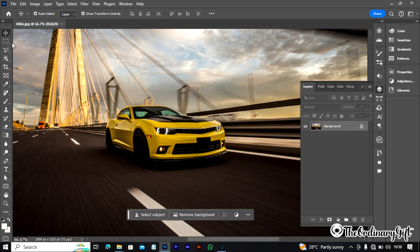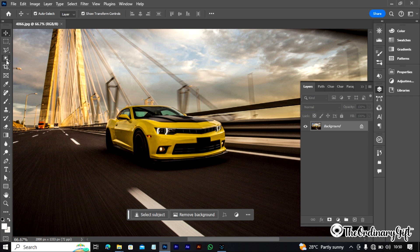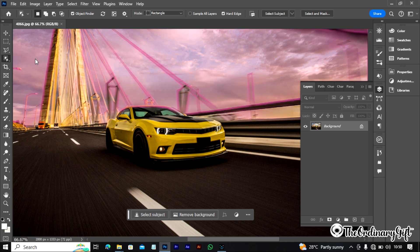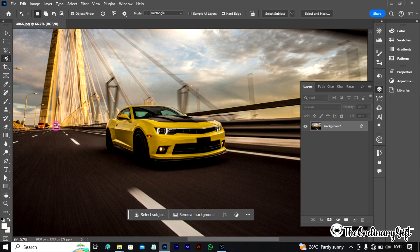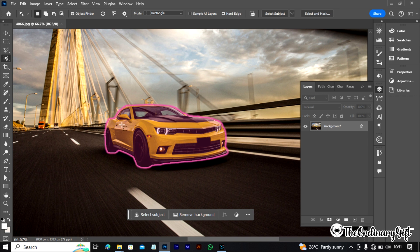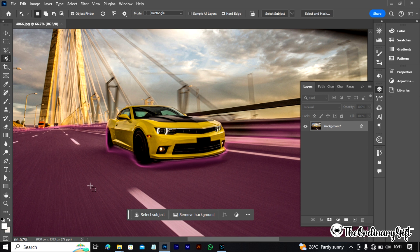To change this, the first thing you should do is come to your toolbar on the left-hand side and select the Object Selection Tool. If you look, you will see we have the Object Selection Tool, Quick Selection Tool, and Magic Wand Tool — but what I want is the Object Selection Tool. With this tool you can pick out various parts of the picture. If I hover it over the car, you can see how it picks out the car.